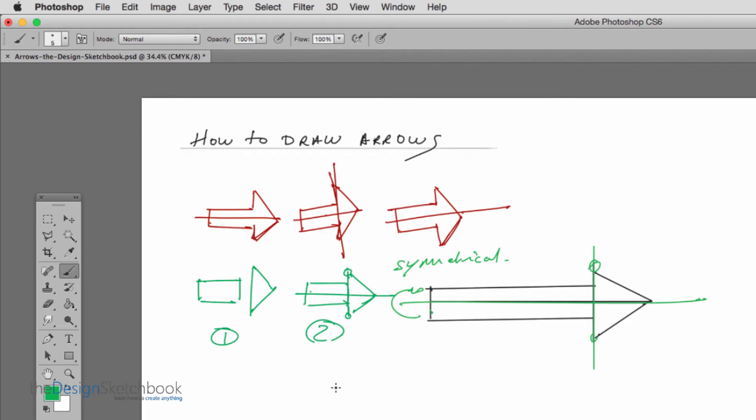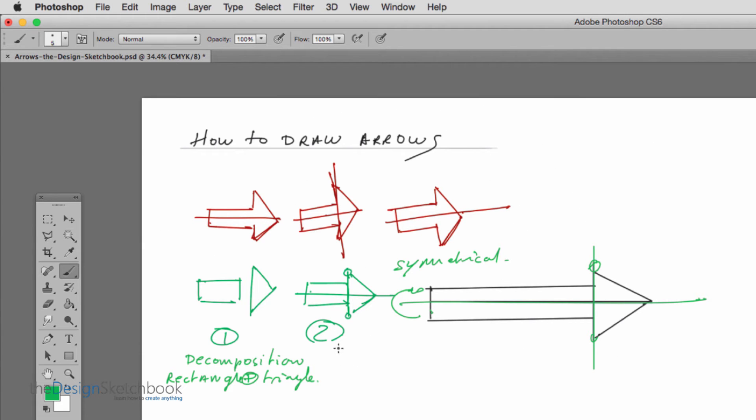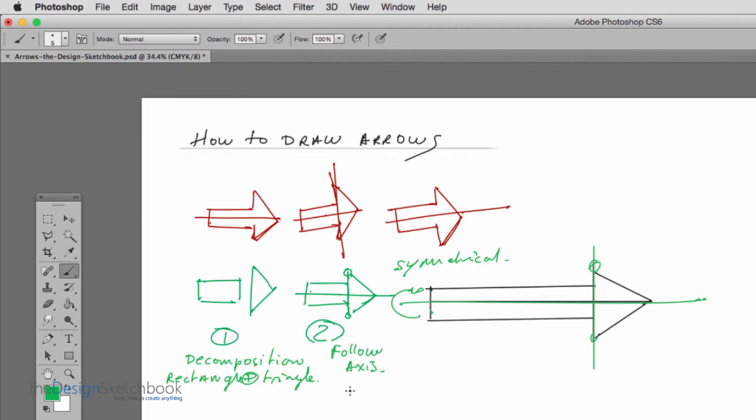Okay so to recapitulate in product design is that we always want to simplify things. Anything which looks complex we try to make it as to decompose it in multiple simple shapes. So for the first one we know that here is decomposition so rectangle plus triangle and for the second one here is to follow the symmetry axis, follow axis.